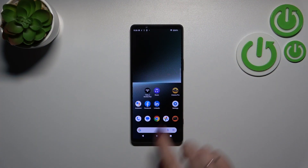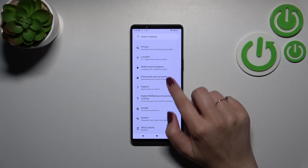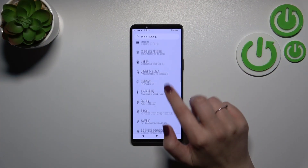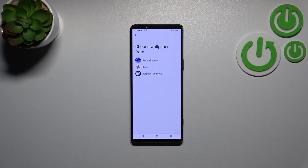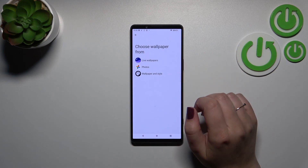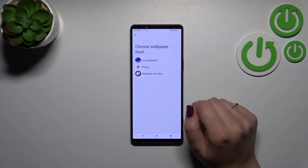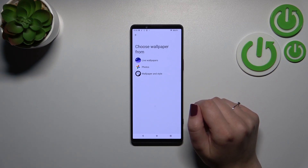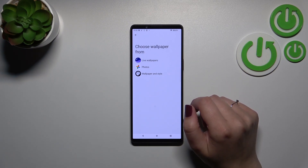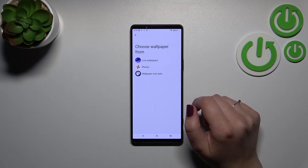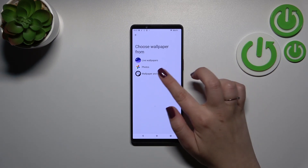First of all, we have to enter the Settings and then find the Wallpaper section. As you can see, we've got some albums from which we can choose the wallpaper. In Live Wallpapers we've got animated ones, Photos, and Wallpaper & Style, which will transfer you to your own gallery or pre-installed ones.